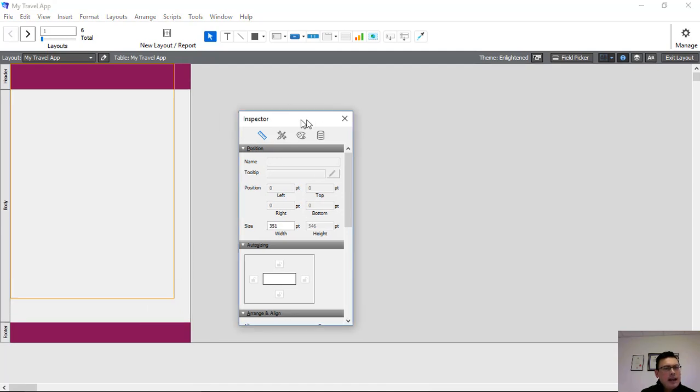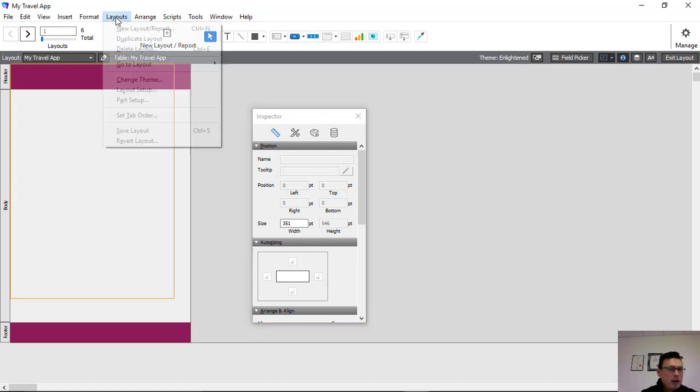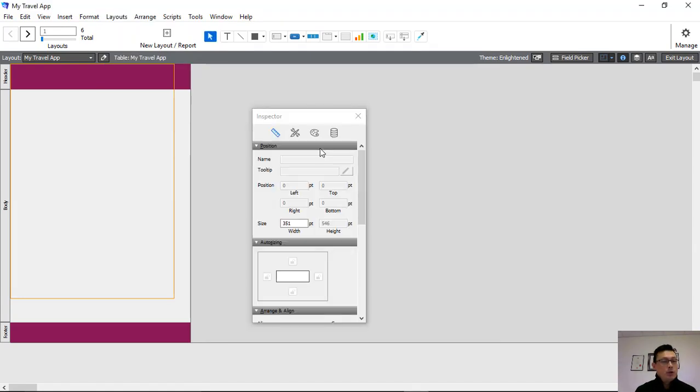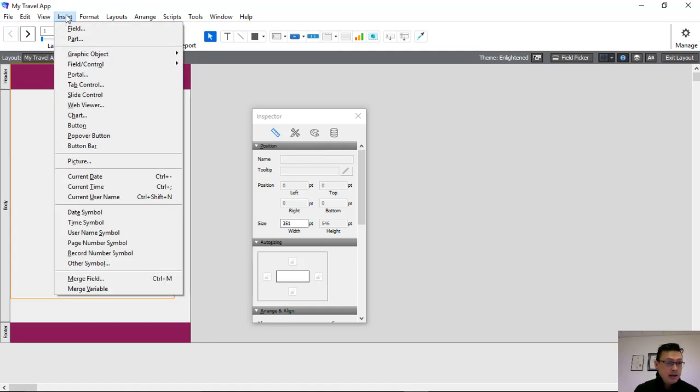And what we're going to do next is we're going to insert our image because we're trying to create our home page here. So let's insert our image. By the way, you can create layouts through the drop-down box here as well. Now, to further customize our home page, what we're going to do next is we're going to insert a picture.